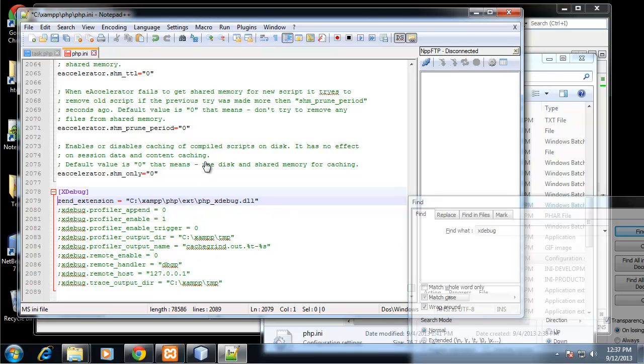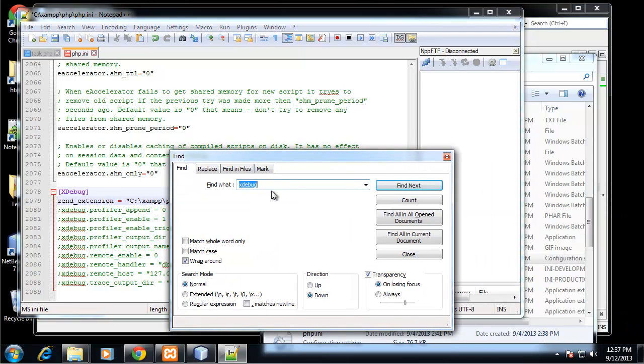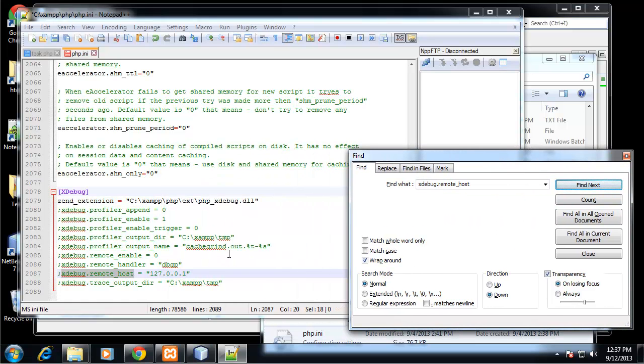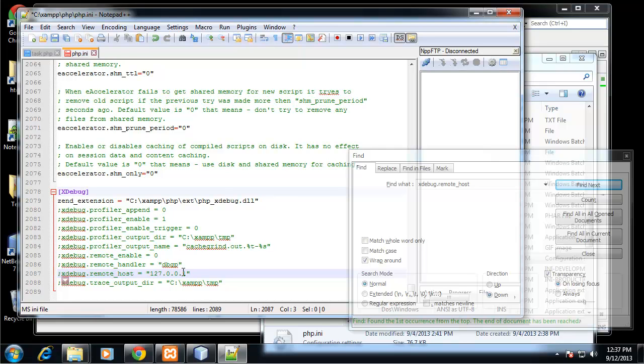Now we want to look for the Xdebug remote host. We're going to search for Xdebug.remote_host. We're going to uncomment this here. 127.0.0.1 is basically the same as localhost, so it's just saying our remote host is going to be our localhost.